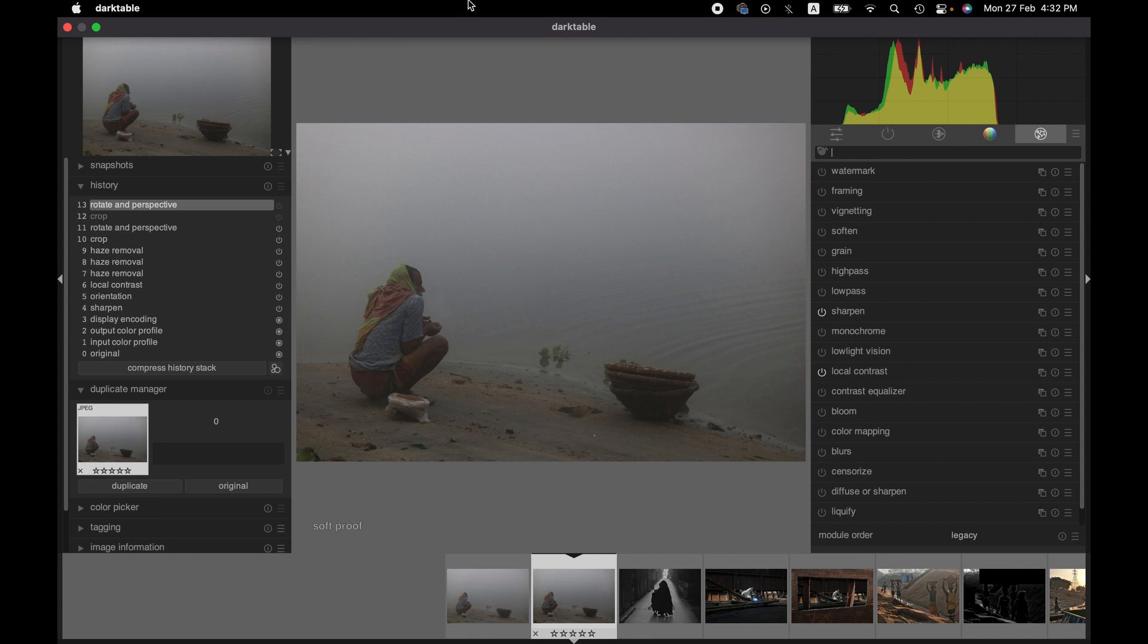This tutorial is very basic and might be helpful for beginners in darktable. In this tutorial, I'm going to show you how to crop an image properly and also how to work with the perspective.